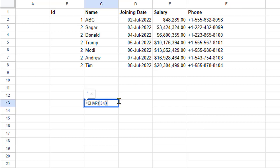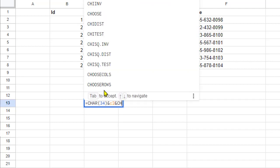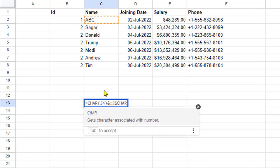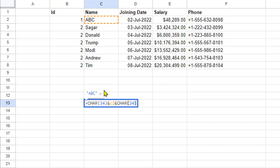CHAR(34) is going to add the quote, then you want to concatenate it with that cell C2, and then again add another quote using CHAR(34). Now if I hit Enter...